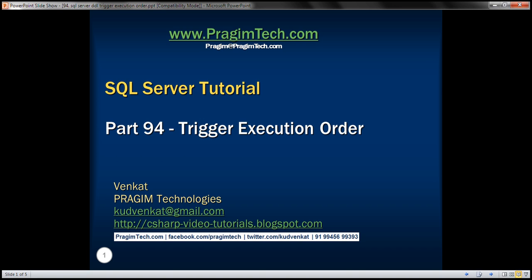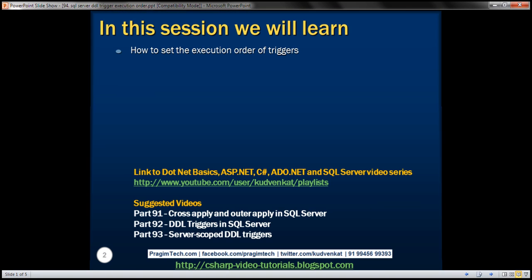This is part 94 of the SQL Server tutorial. In this video, we'll discuss how to set the execution order of triggers.